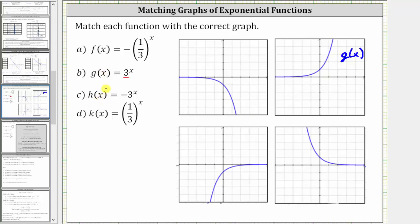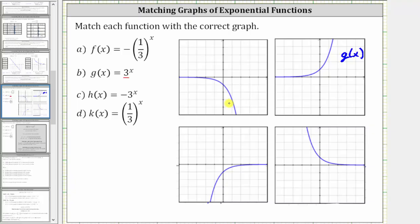So if we were to take a look at some points on the graph of g of x and change the sign of the y coordinates, it would have the effect of reflecting the points as well as the graph across the horizontal or x axis. So if we were to reflect this graph across the x axis, notice how it would give us this graph here, which is the graph of h of x equals the opposite of three raised to the power of x.